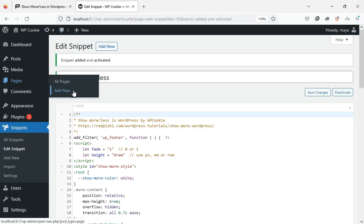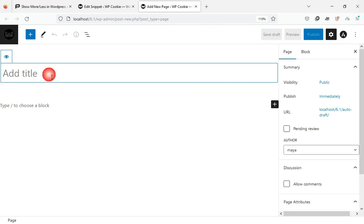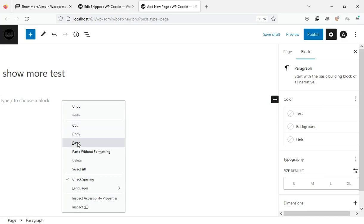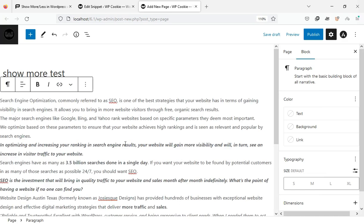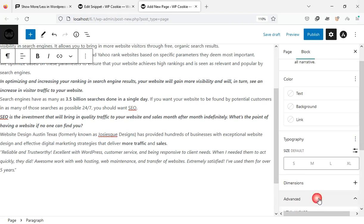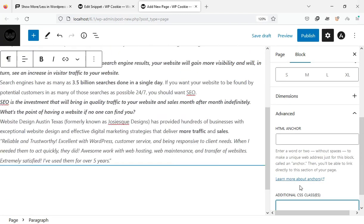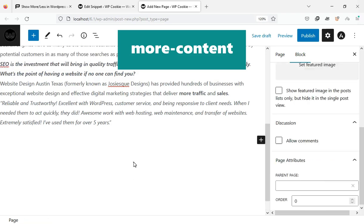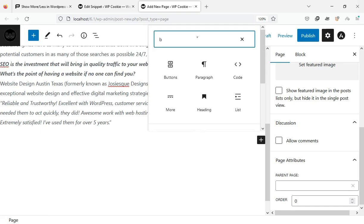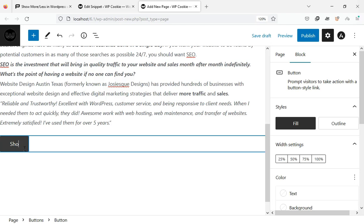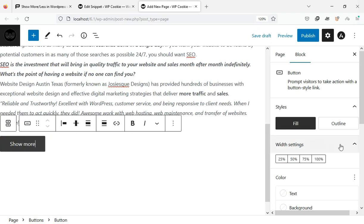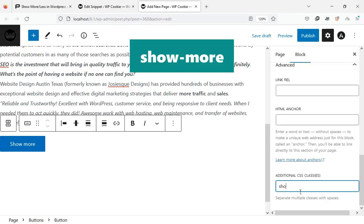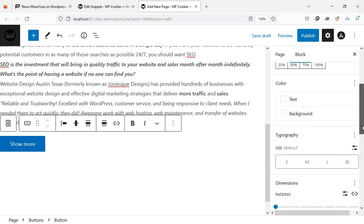Now let's create a new page with a long paragraph and assign the More Content class to it. Next, add a buttons block named Show More with the class Show More. Feel free to customize its style however you like.